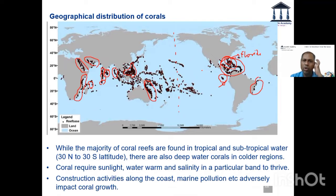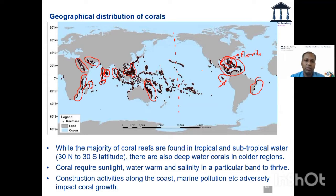Longitude-wise, you can see that a lot of it is on the eastern hemisphere. A lot of it is primarily in the western Pacific Ocean.